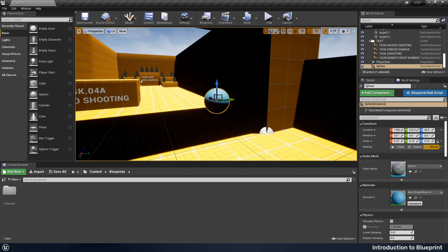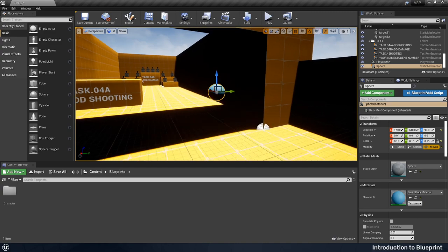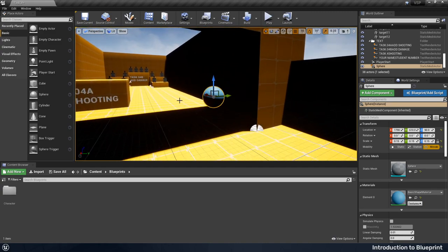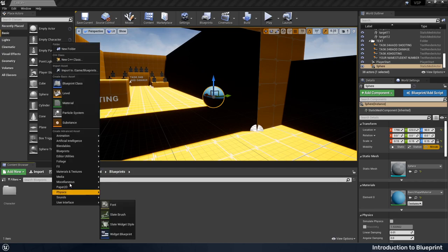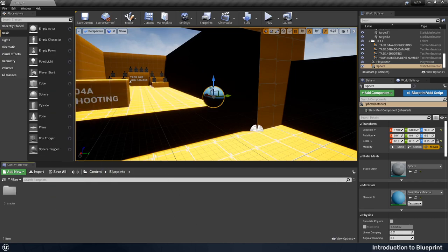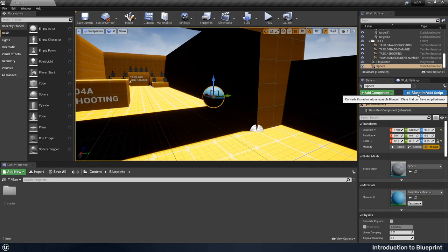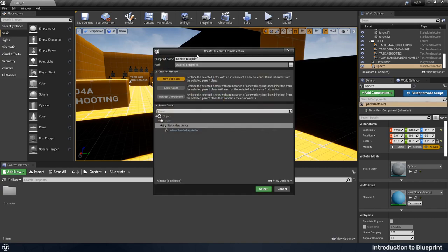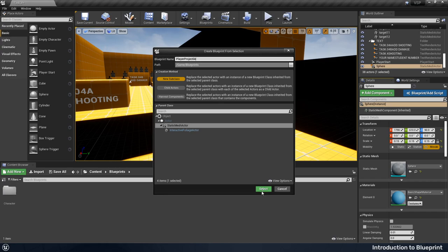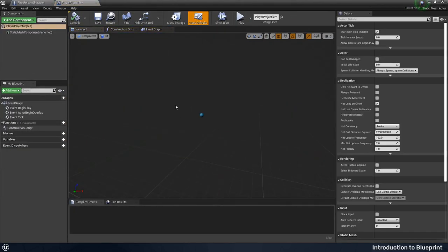Without further ado, I will turn that into a blueprint. You could have made this as a new blueprint, so you could have just come down to your blueprints folder, right clicked and created a blueprint class as you might have done in the past. But I'm going to turn this existing sphere into a blueprint that we can build on. I'm going to find the blueprint button in the details panel, hit that, and then just make sure that it's saving into my blueprints folder, which it is. I'm going to change this to player projectile and hit select.